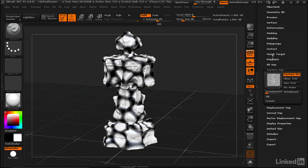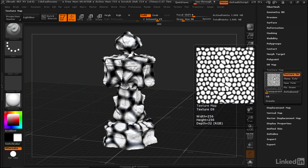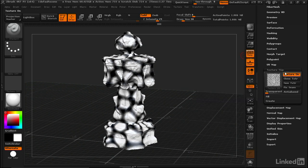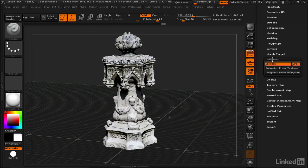Now if we want to go back to the polypaint, we turn on Colorize. But there's another thing to look out for: whenever there's a polypaint and texture map on at the same time, the texture map always takes precedence. So you want to turn off the texture map to see the polypaint. This becomes a lot of different settings that conflict with each other.